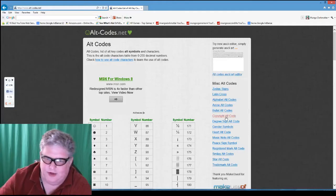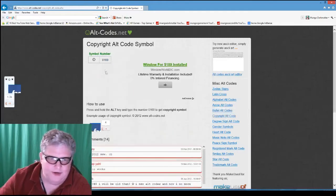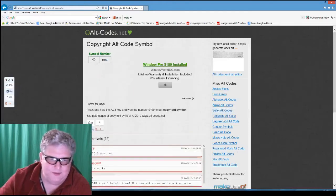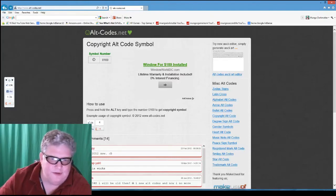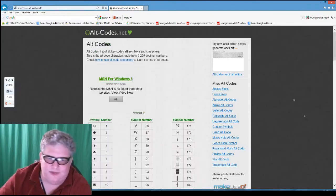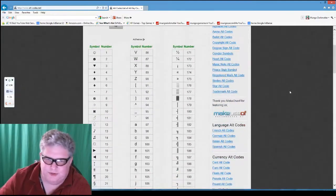If we go to the copyright alt-code right here, it brings up the copyright symbol. The number code for that is going to be 0169, for example. So it will tell us what those codes are.